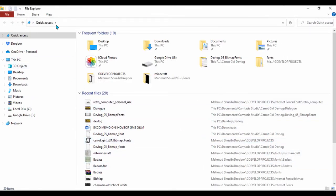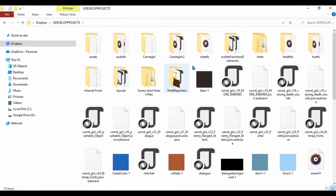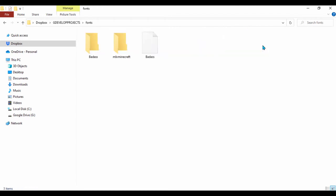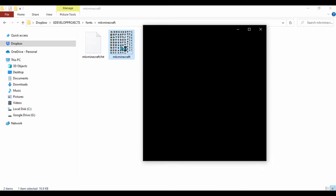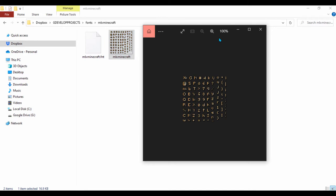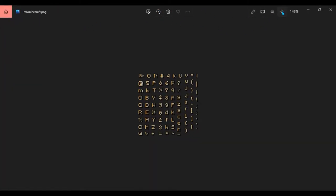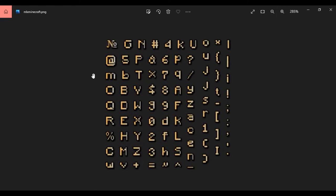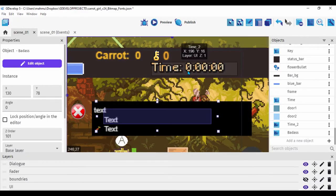I'll show you the image I actually used in GDevelop to create that bitmap font. It's in my Dropbox GDevelop projects, in a folder I called 'fonts'. This is the font I created — it's a modified version of a Minecraft font I got online. I'll zoom in so you can see it clearly. This is the one I'm actually using in GDevelop, which has the countdown timer.